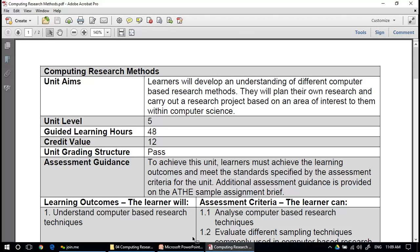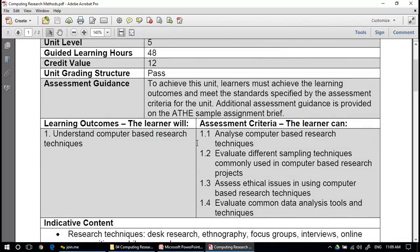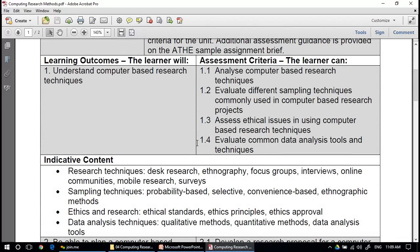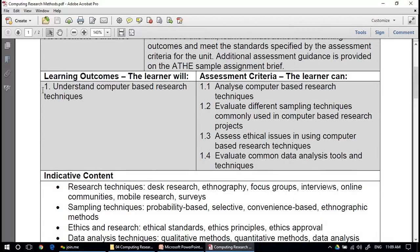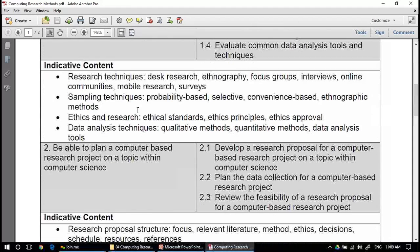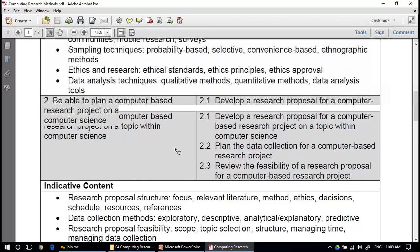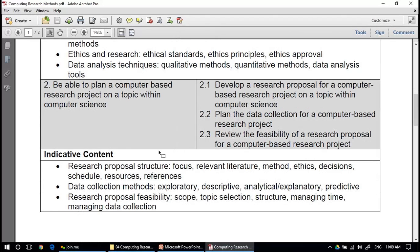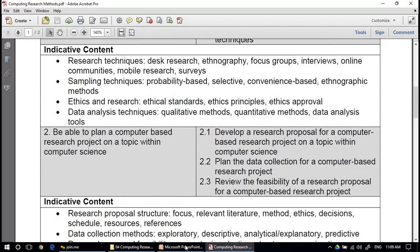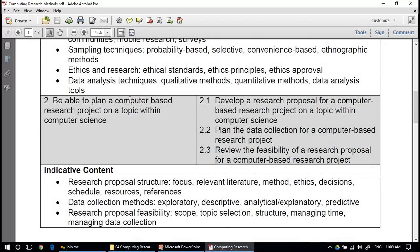The learning outcomes today we will discuss are: number one, understand the computer-based research techniques; and number two, be able to plan a computer-based research project on a topic within computer science. We will start with the first learning outcome, and after the break in the next session, we will start the second learning outcome.